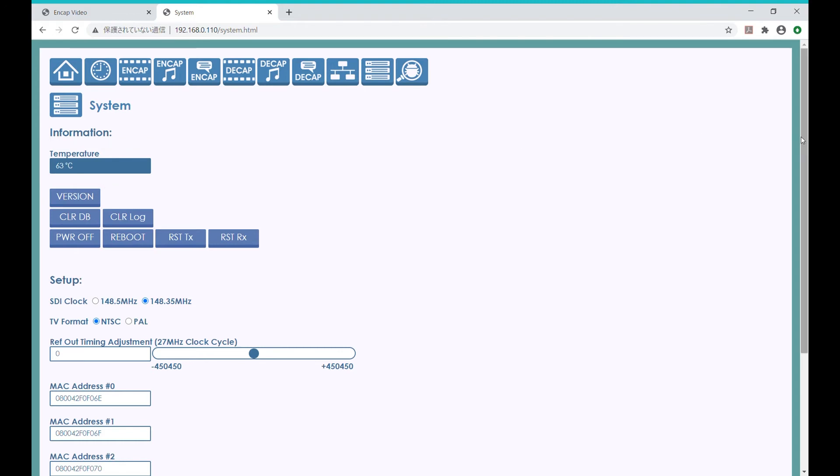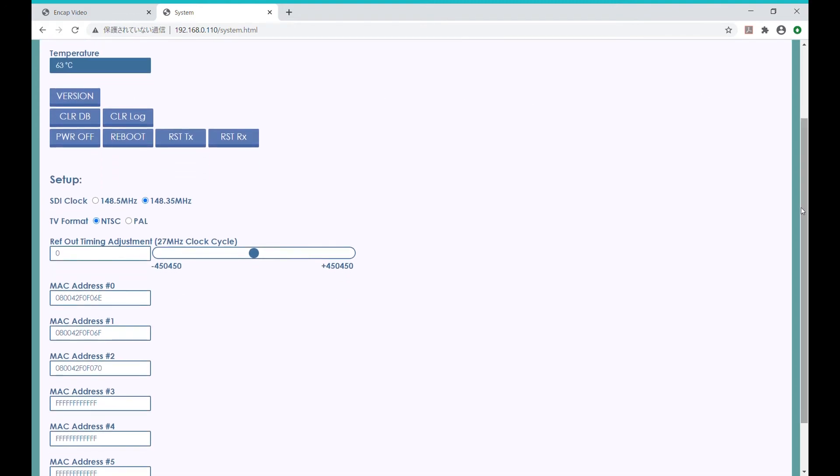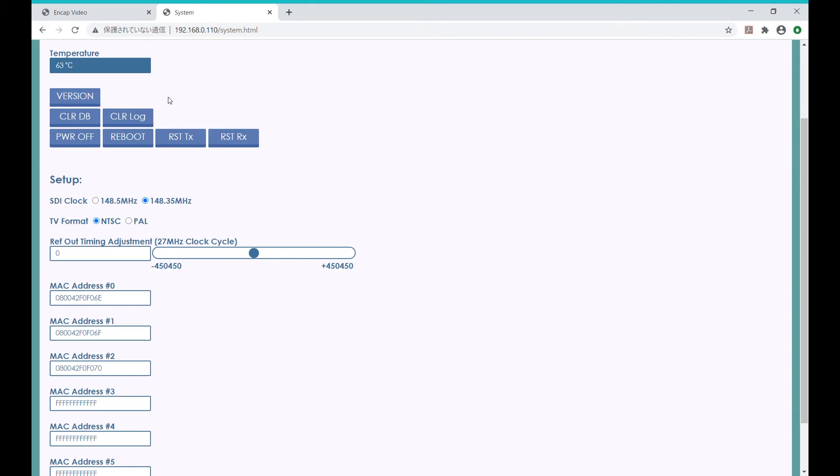While we're developing our application, we can use these buttons to see various details of the system, such as the FPGA IP core version information. We can also manage the various logs stored in the Linux system. We can even power down or reset the system right from the web interface.